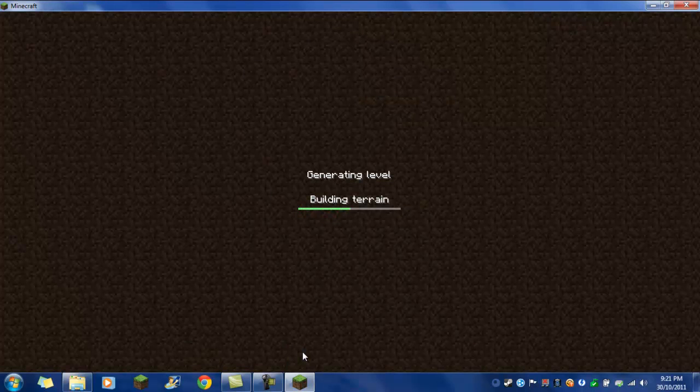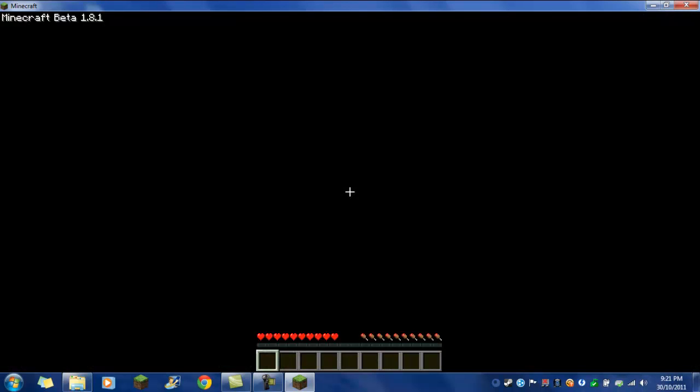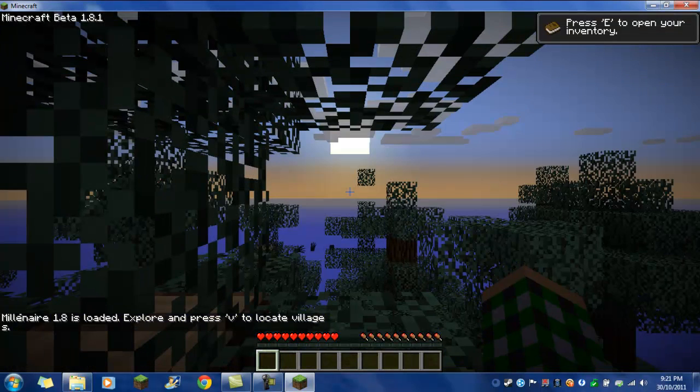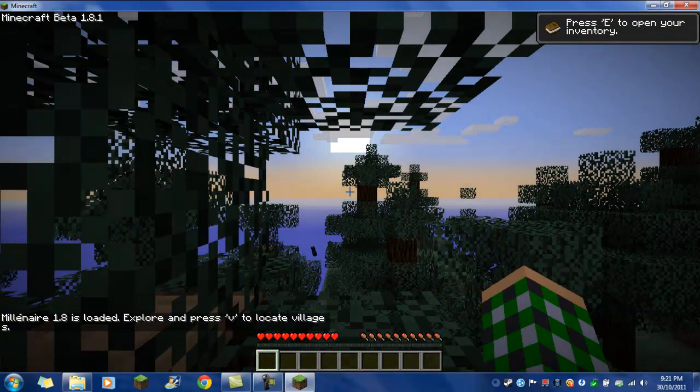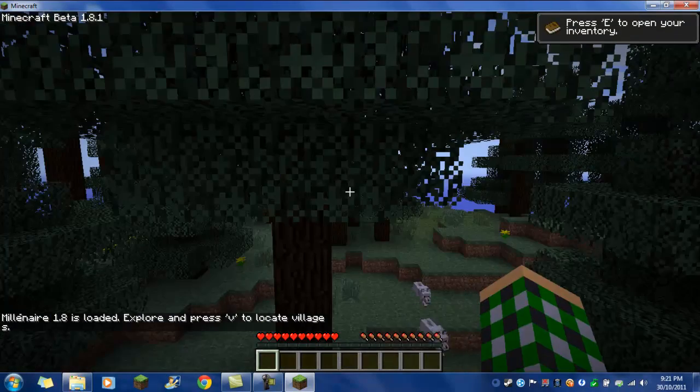Downloading terrain. Oh my god. Yeah, and then it should say that Millionaire 1.8 is loaded.